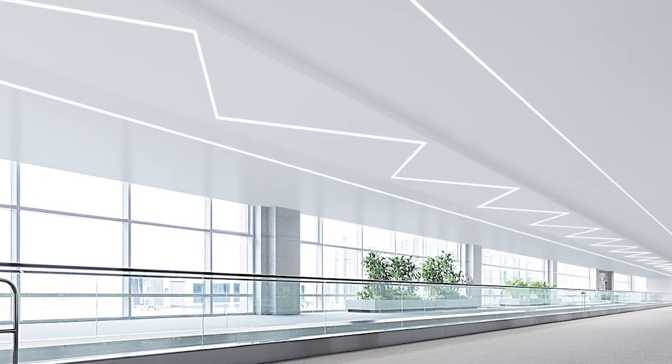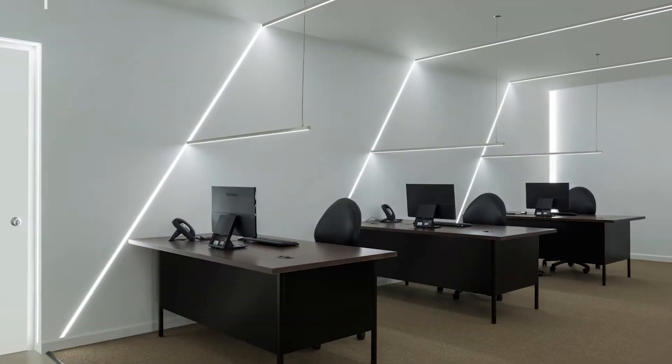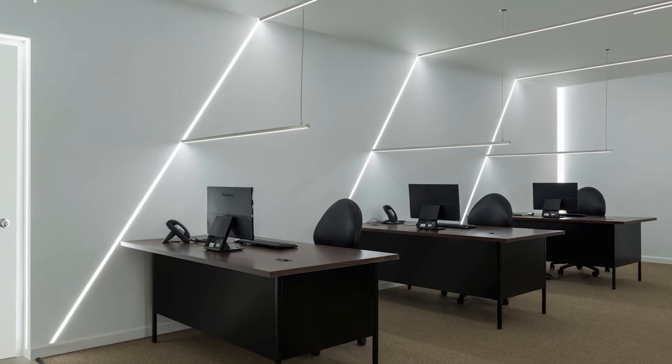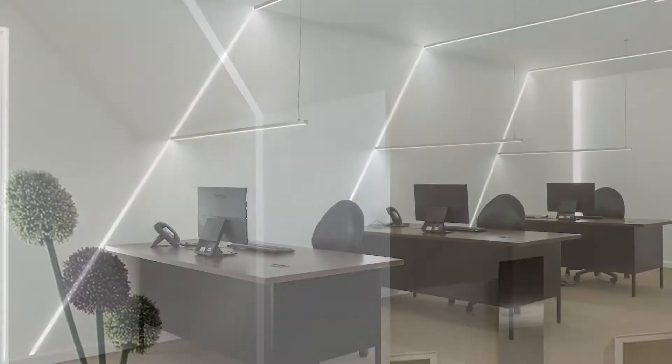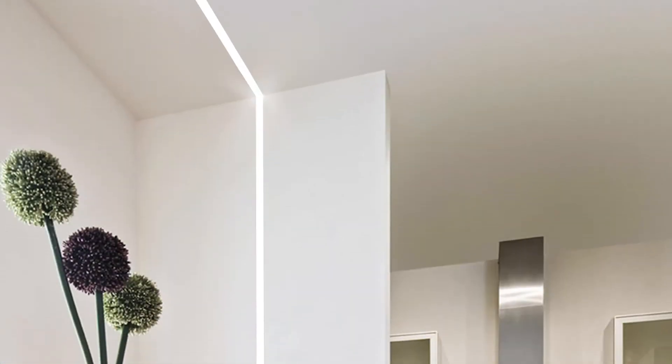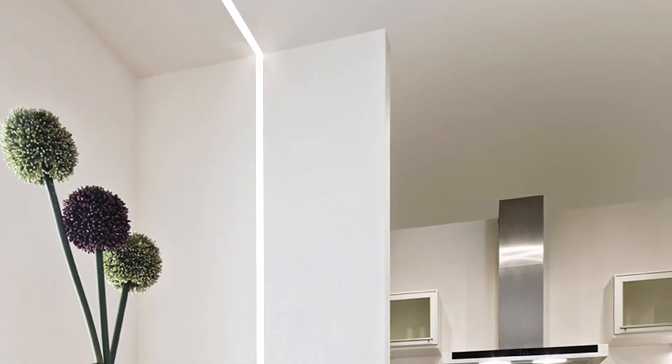TrueLine is a recessed extrusion that fits within the thickness of 5/8 inch drywall. It is used to create architectural, geometric designs that illuminate.